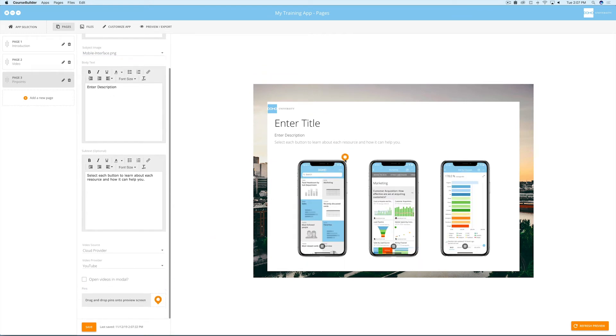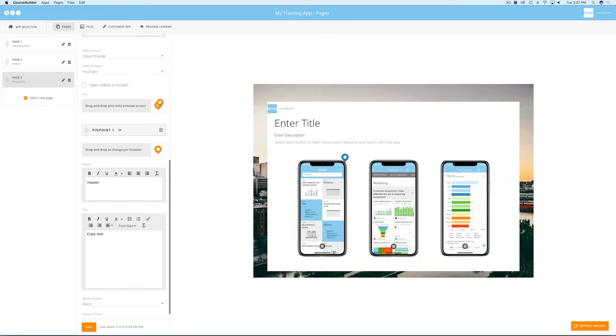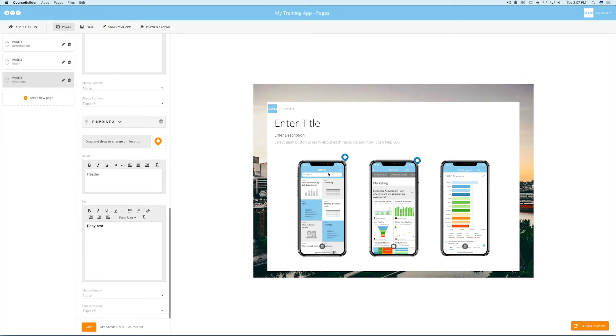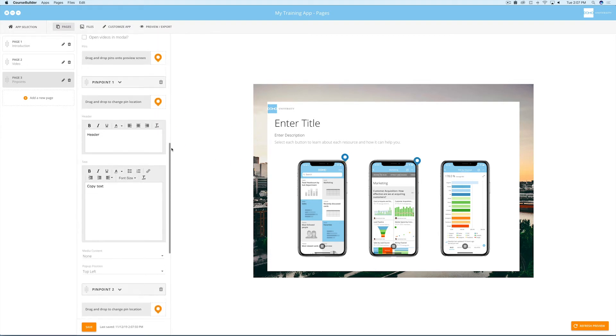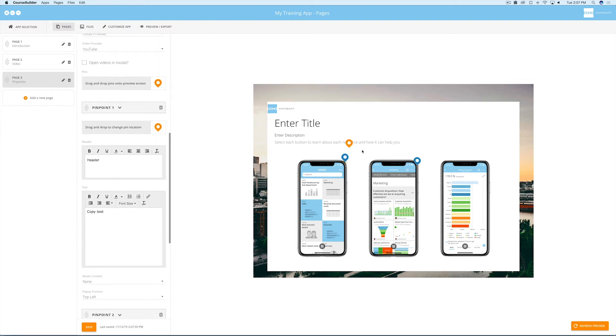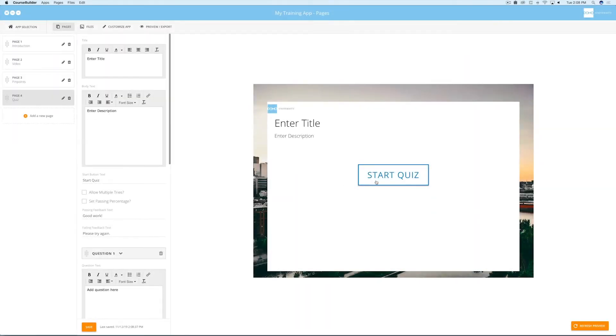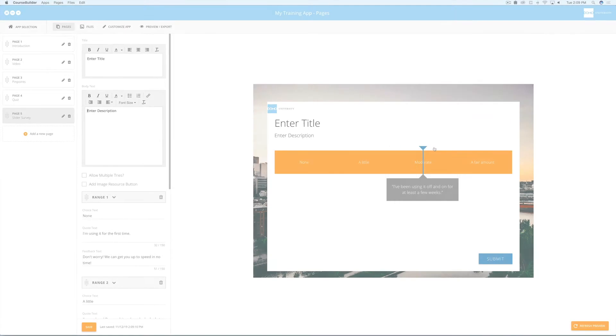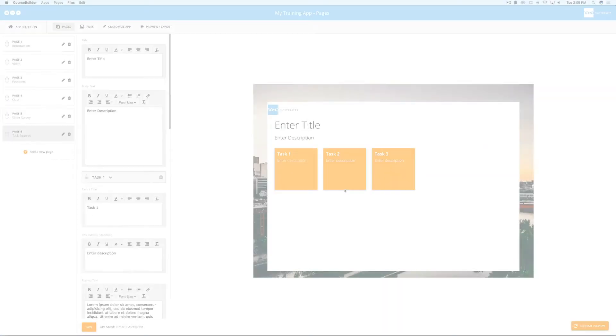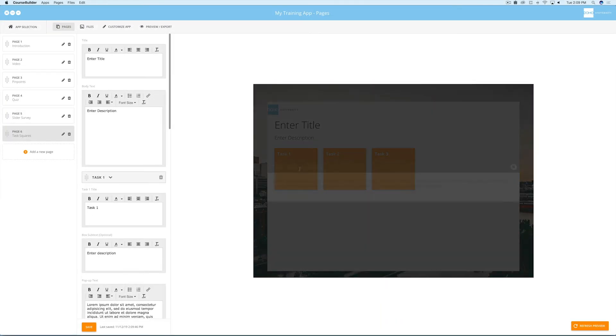Now you can drag pins onto the graphic and add content that describes aspects of your image. Also, remember there are several other page or template types to choose from as you build your training app, such as quizzes, a slider survey, or a task-based activity.